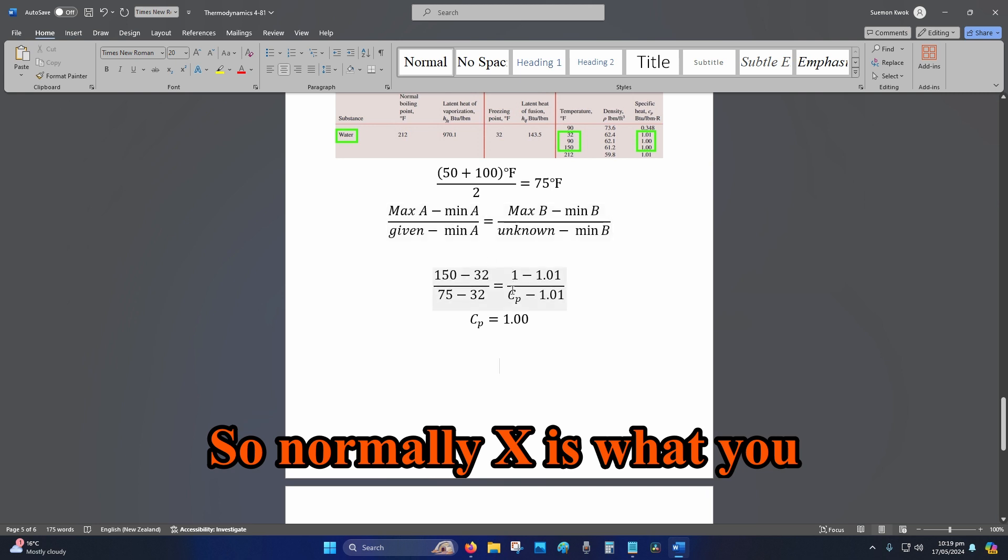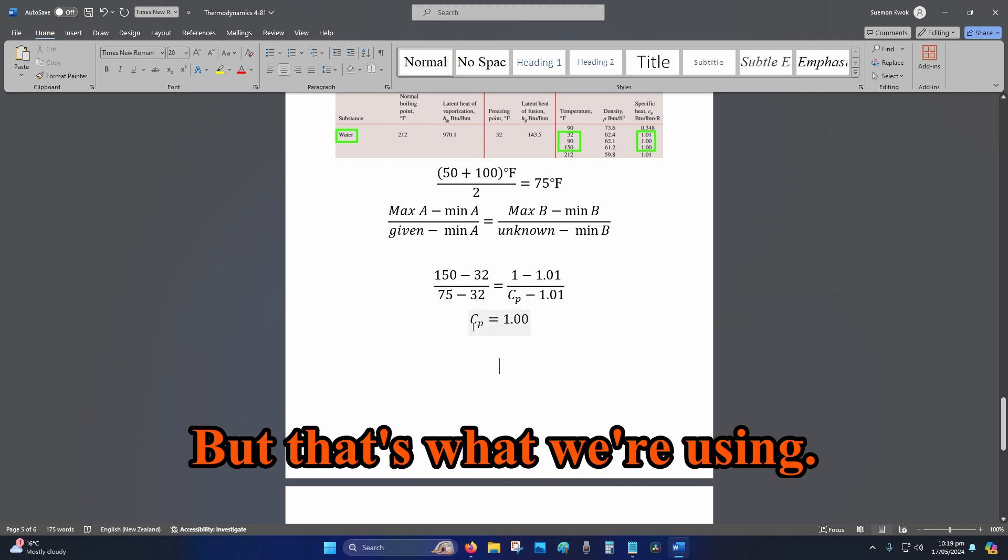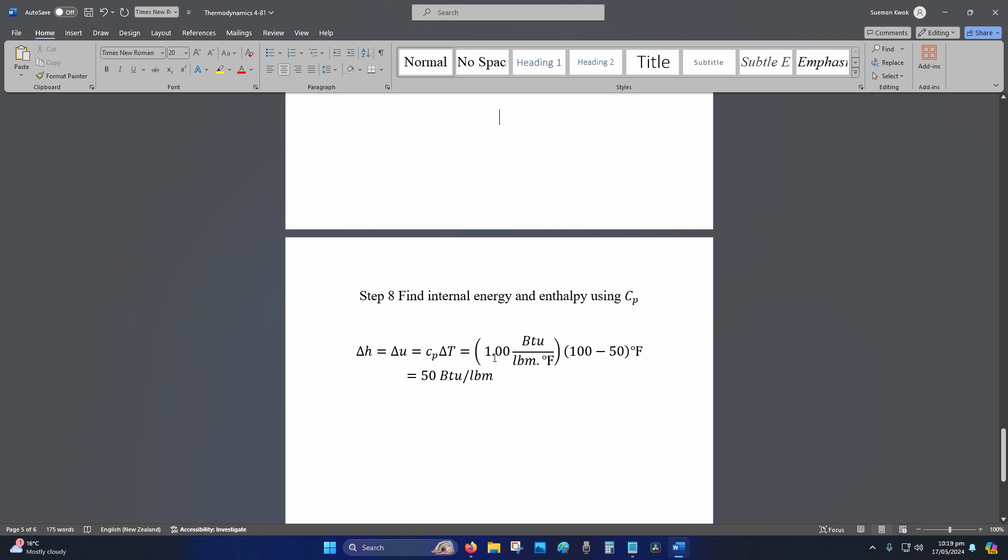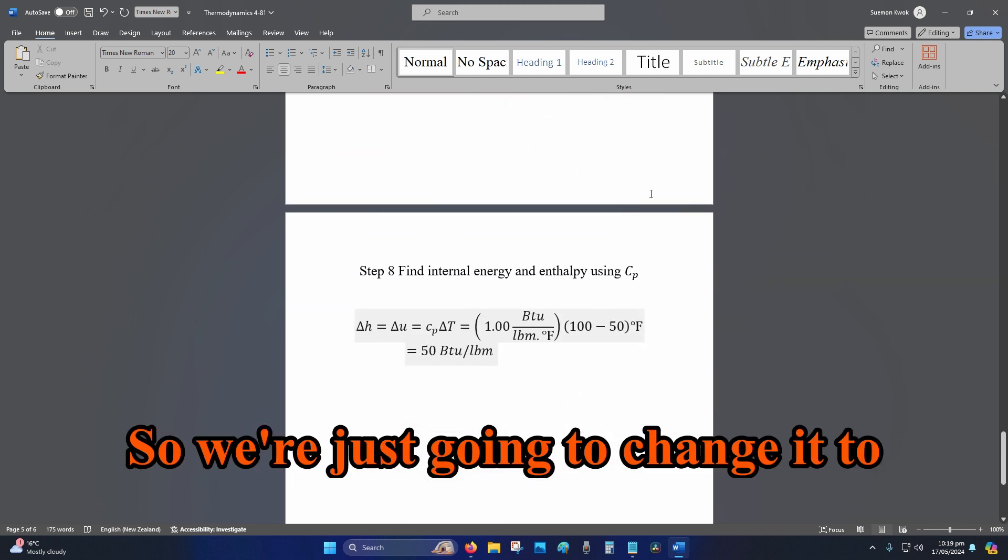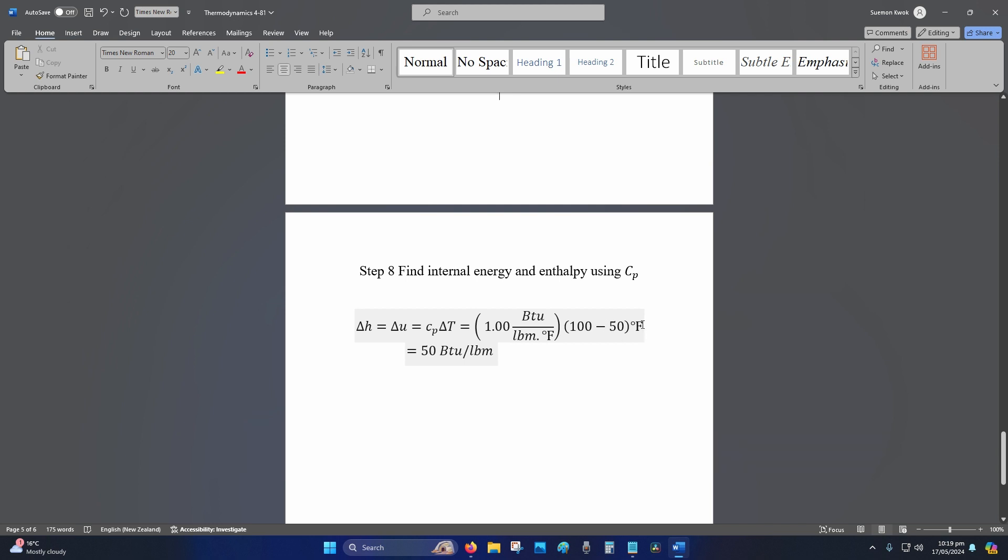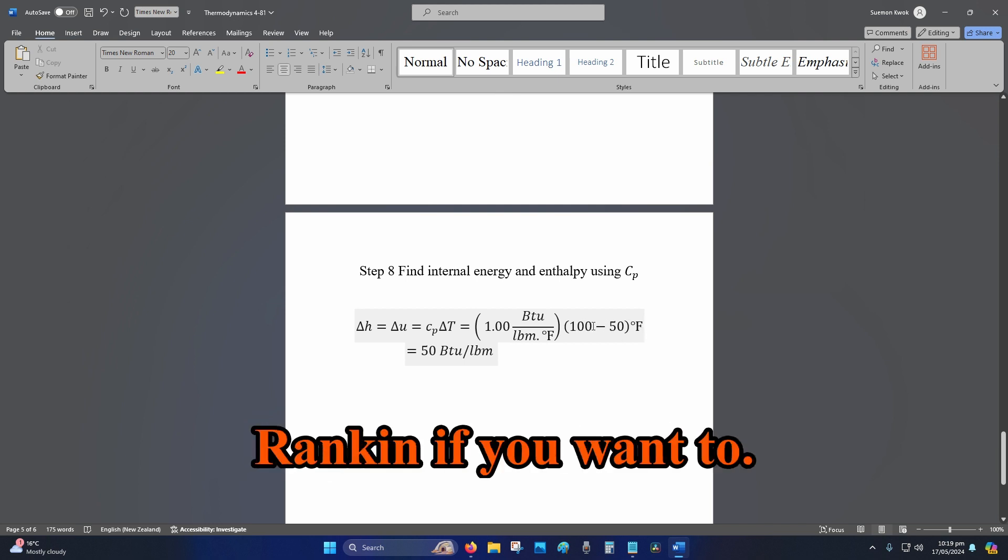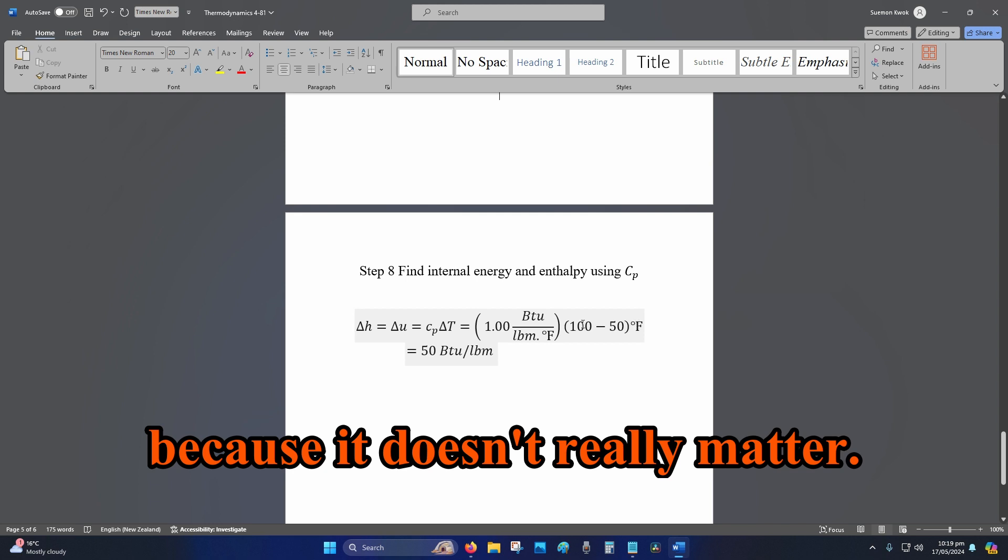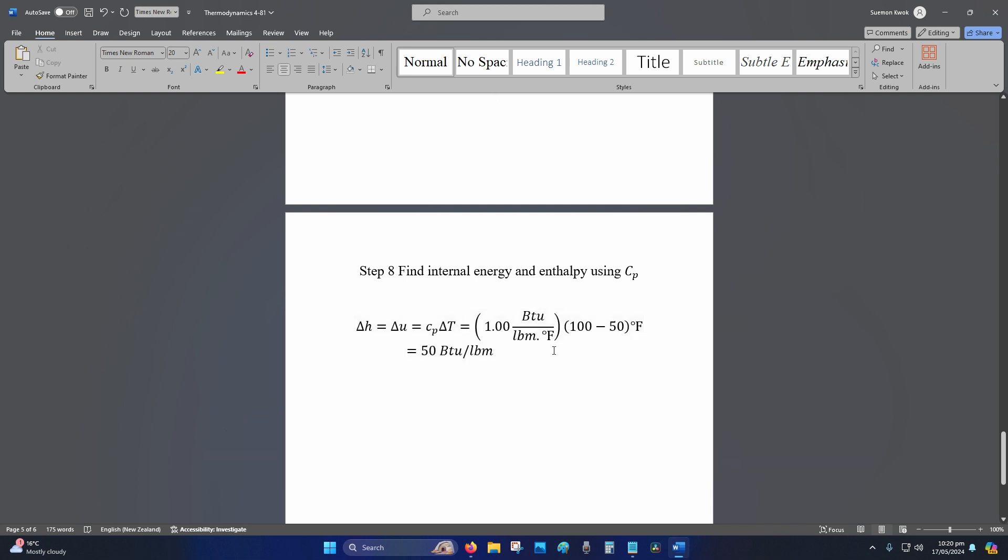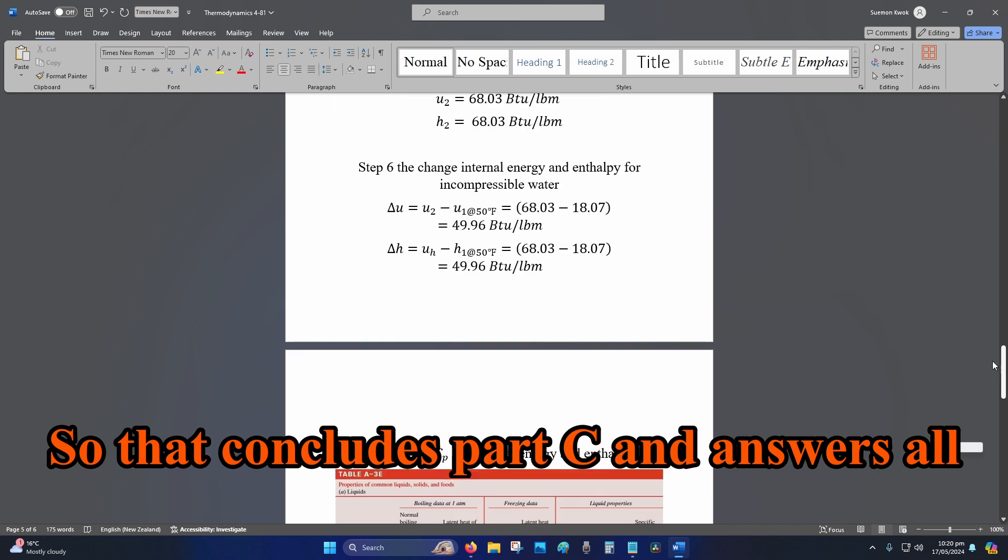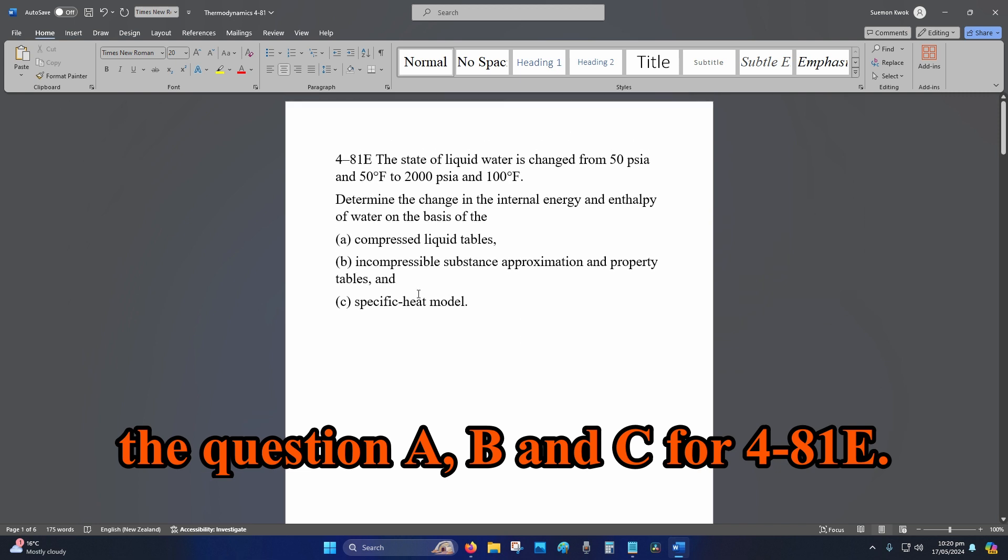So in the table they've got it to be BTU per lbm Rankine, so we're just going to change it to degrees Fahrenheit because really the results are affected by the difference in temperature. You could do this in Rankine if you want to, but we're not going to. We're just going to do degrees Fahrenheit because it doesn't really matter. And that will give you 50 BTU per lbm. So that concludes part C and answers all the questions A, B, and C for 4-81E.